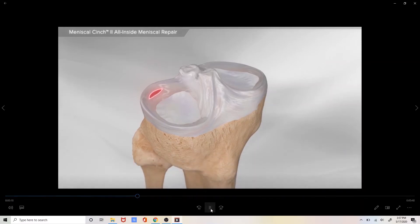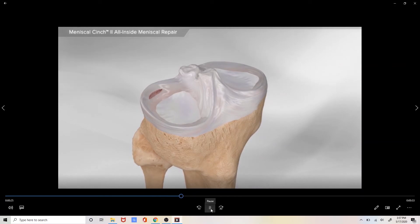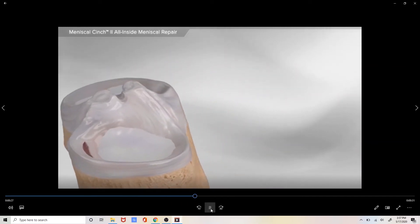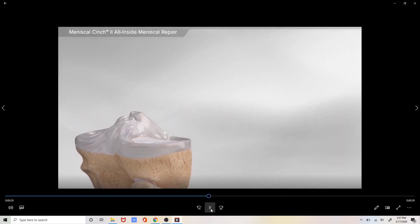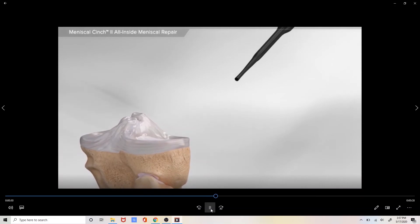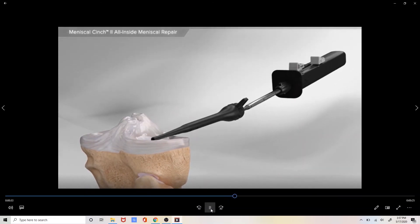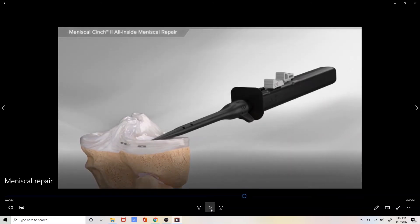We will come in with an all inside arthroscopic meniscus repair device. When we look at it from the back the meniscal repair device will come in through a poke hole in the skin in the front of the knee.